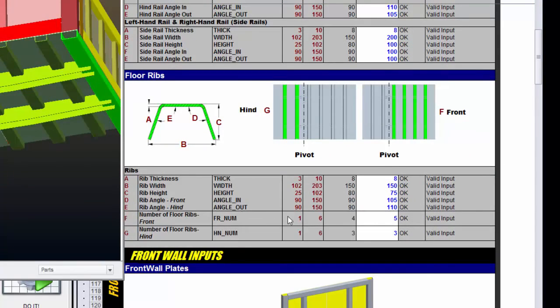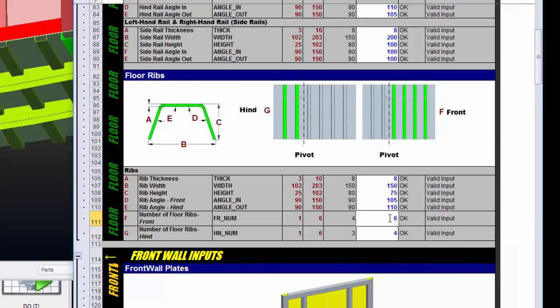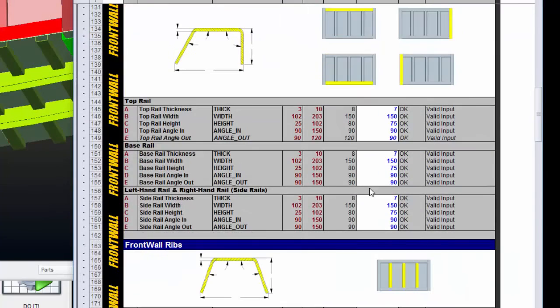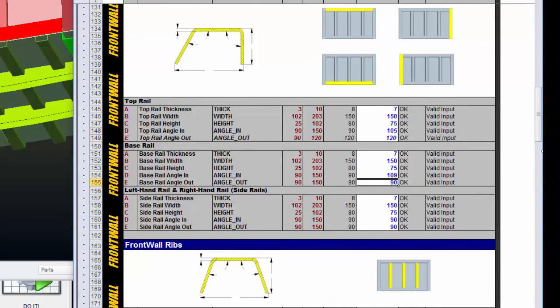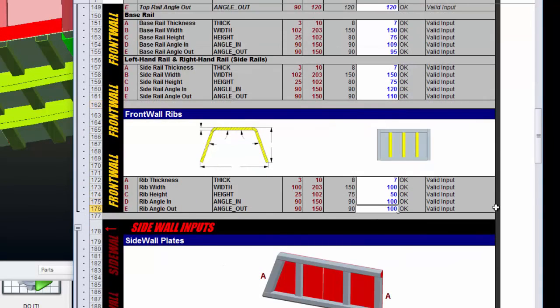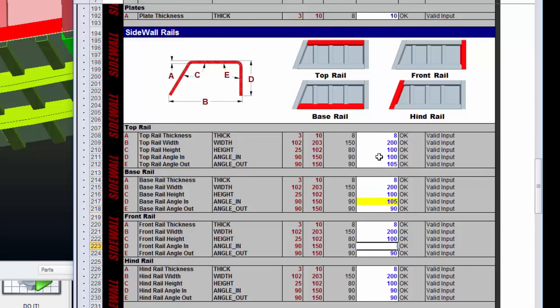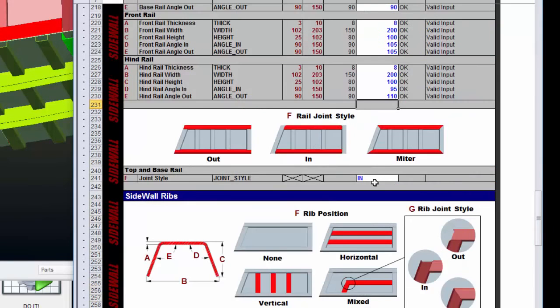And I'm going to set the rib number on the front side, we'll set that to 5. And we'll set the rear at 4. Let's go ahead and just put 6 in here.